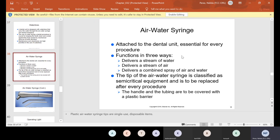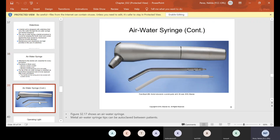The air water syringe is attached to the dental unit and essential for every procedure. It functions in three ways: it delivers a stream of water, delivers a stream of air, or — if you hit the two buttons together — delivers a combined spray of air and water. The tip of the air water syringe is classified as semi-critical equipment and is to be replaced after every procedure. The handle and tubing are to be covered with a plastic barrier. Tips can come in metal or plastic; the metal ones we sterilize and the plastic ones are disposable.